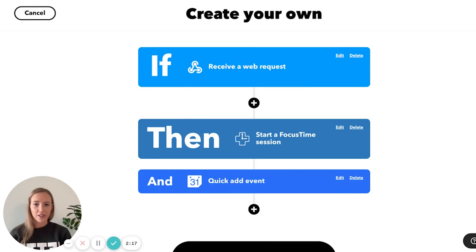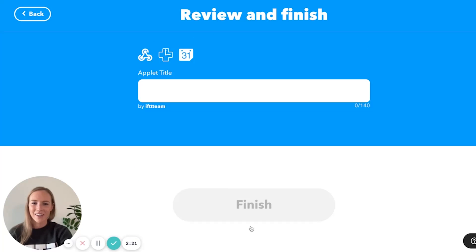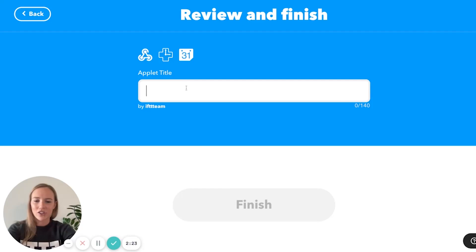So for this section of the applet, you're completely done — it was really that easy. Click continue and change the applet name to whatever you'd like it to be.